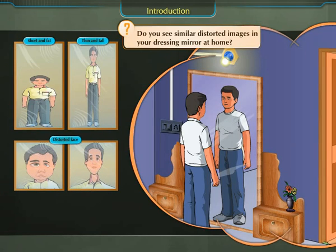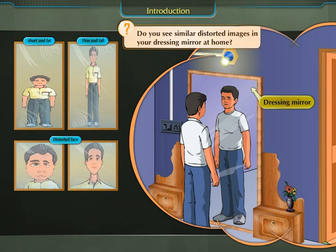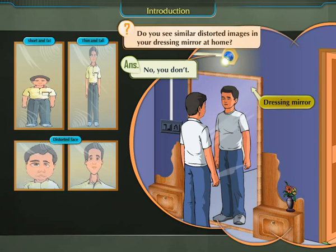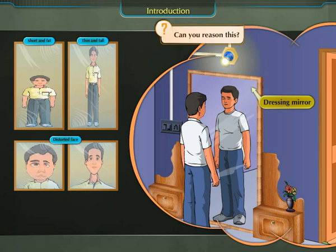Do you see similar distorted images in your dressing mirror at home? No, you don't. Can you reason this?